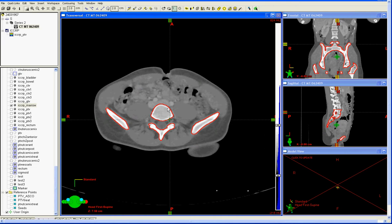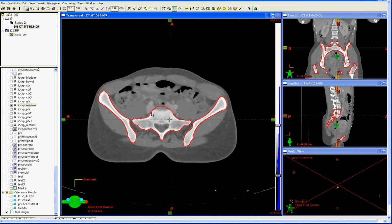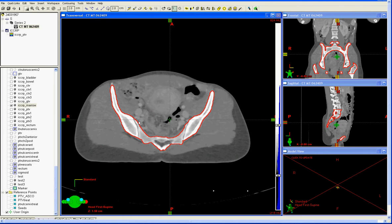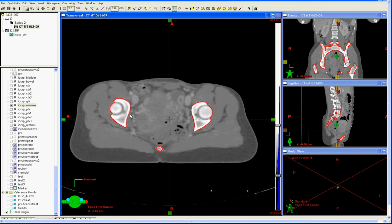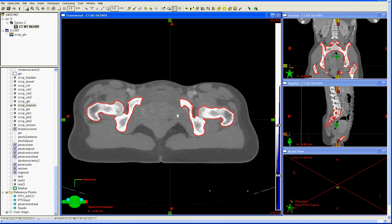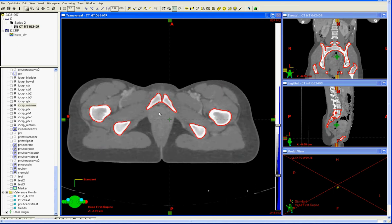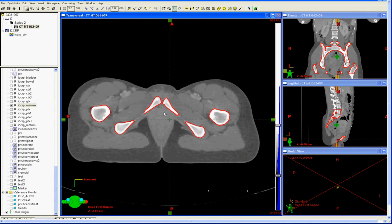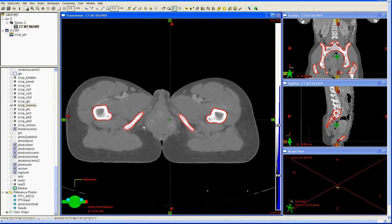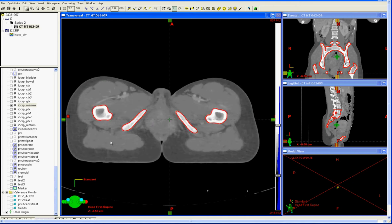We contour the entire L5 vertebral body, the ilium, the entire sacrum, the ischium and pubis, and the acetabulum and proximal femurs. All of these bone structures should be contoured down to the level of the ischial tuberosities, which should be the last slice on which bone marrow is contoured. At this level, the proximal femur should also be contoured, and that will conclude the extent of the bone marrow volume.